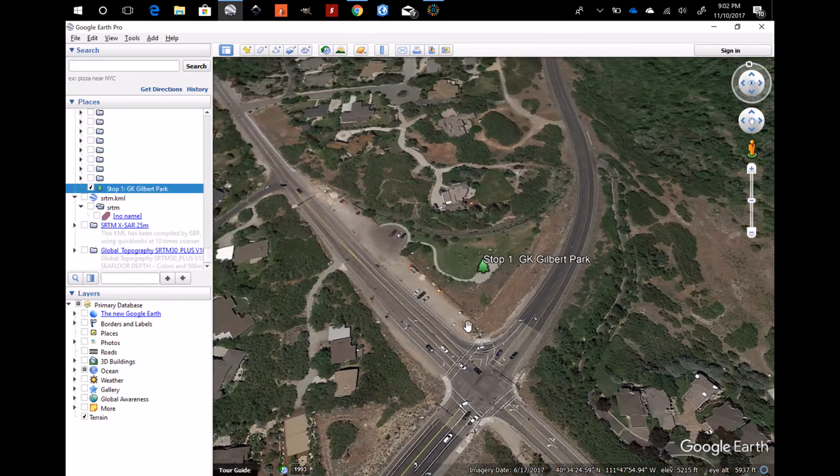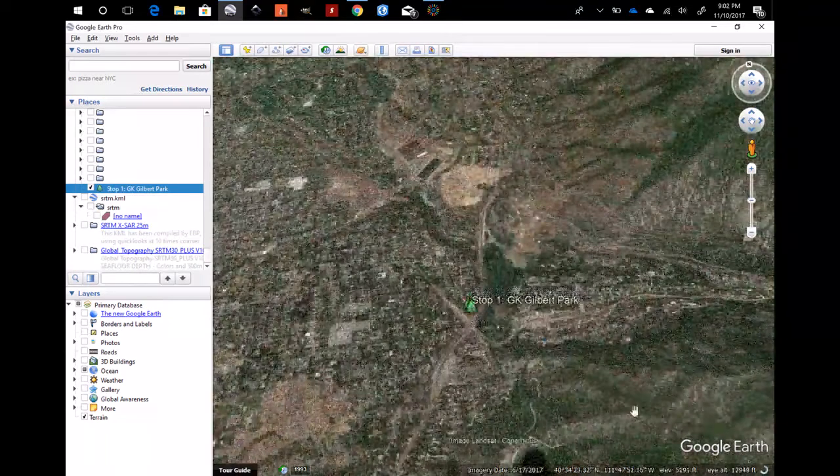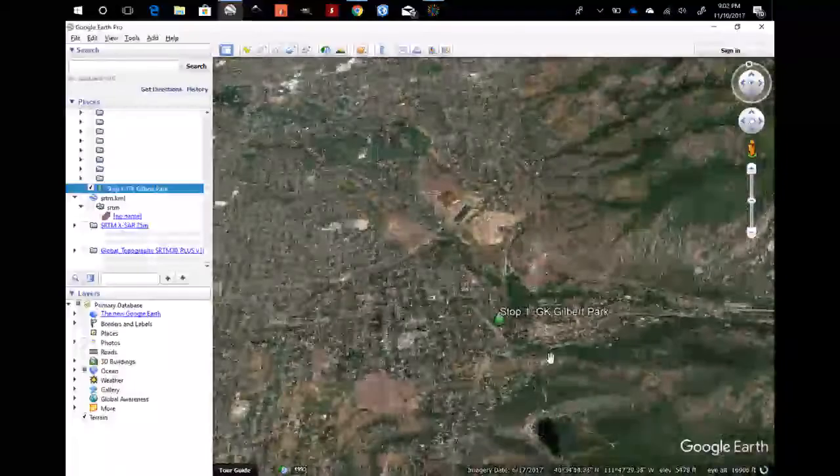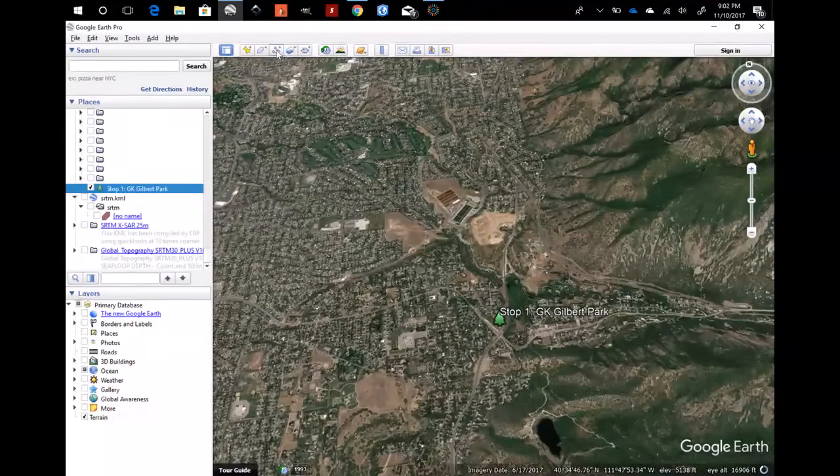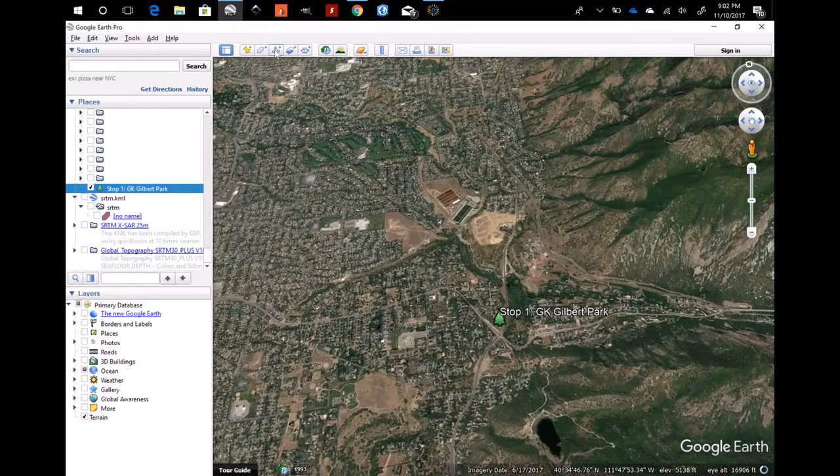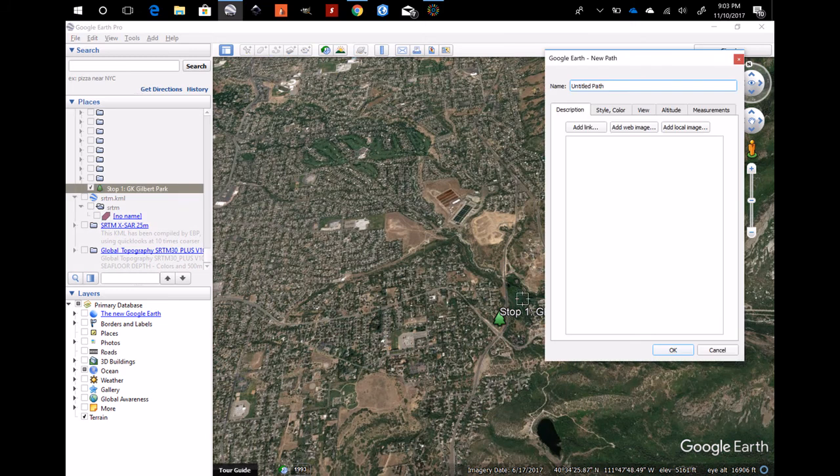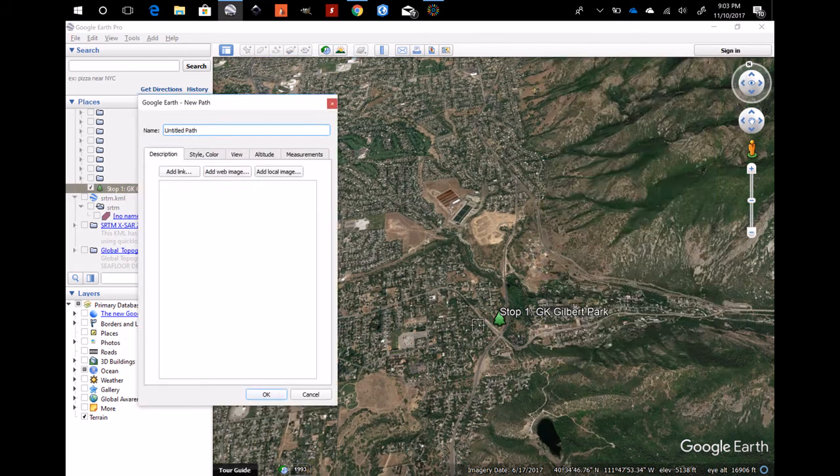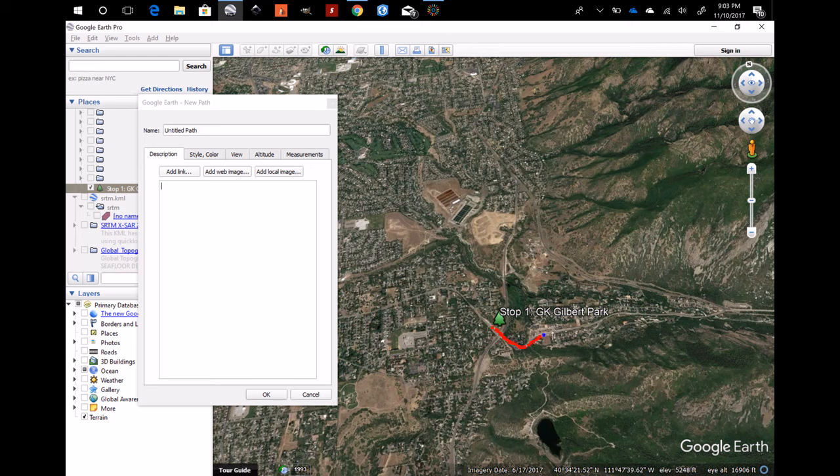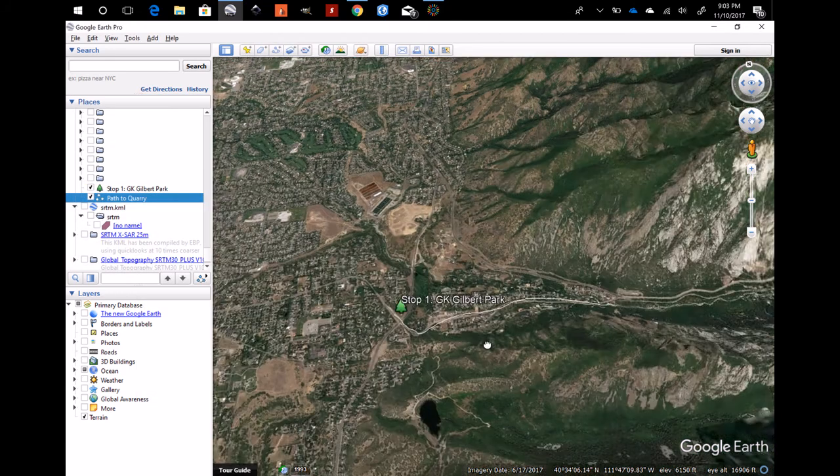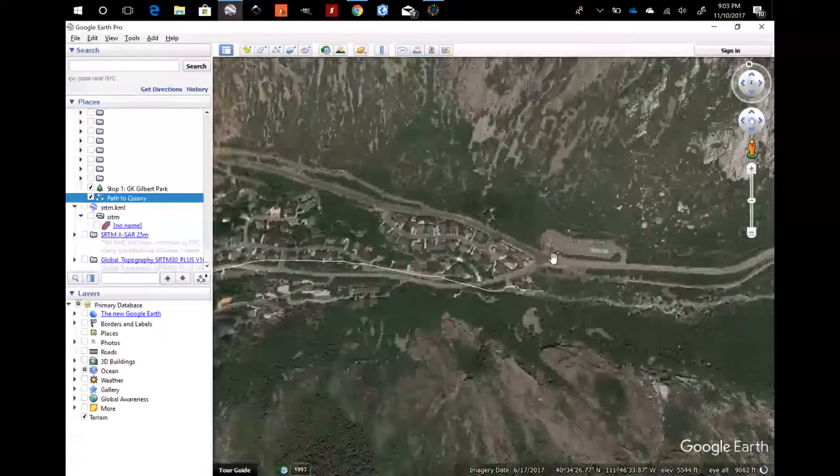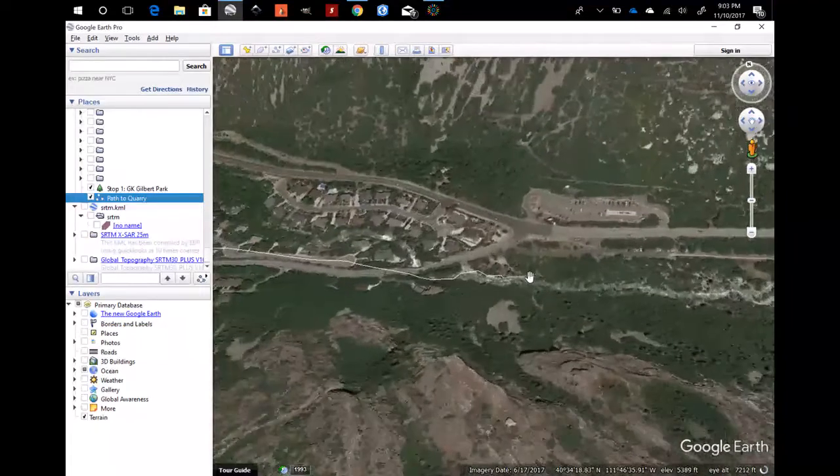If you want to, you can also add a kind of a path that you took, and that would be this button right here. It says add path and it works the same way as the little pin points. You kind of just drag it along whatever path you may have taken and you let go and you're done. You can write what it is, path to quarry in this case, click OK and it sets your path. You can modify the colors and stuff on that just like you did.